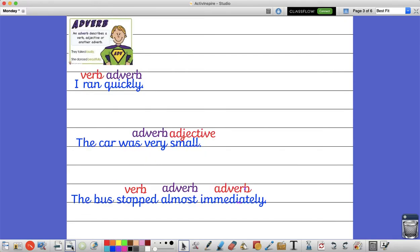So adverbs can be used in three different ways. They can be used to describe a verb, an adjective, or they can also be used to describe another adverb.